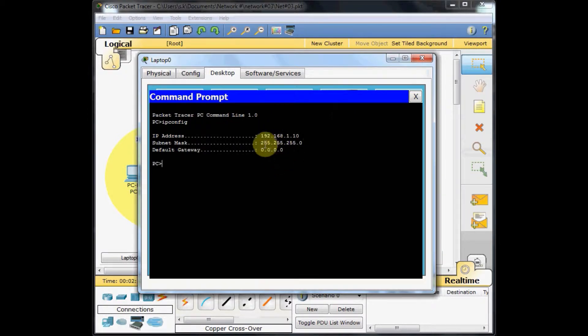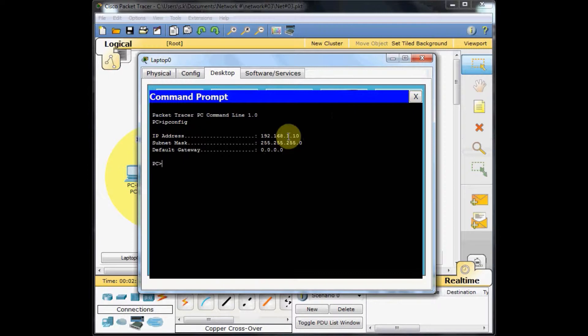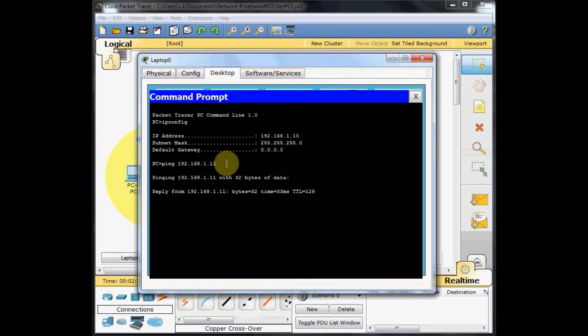Go to the command prompt and I'm using the IP config command to see my current configuration of IP address. As you can see, it's 192.168.1.10. Let's ping our other machine in our network, 192.168.1.11.